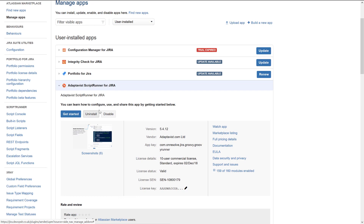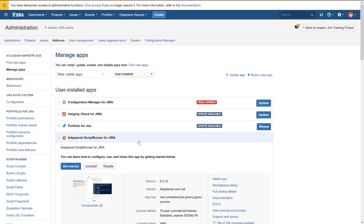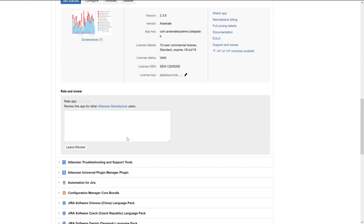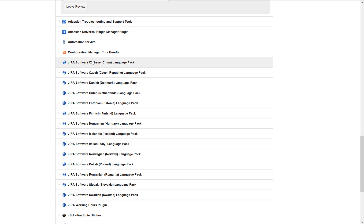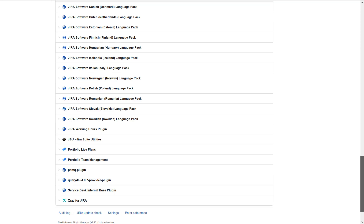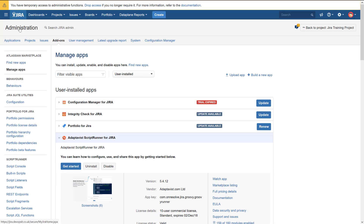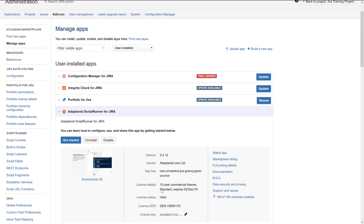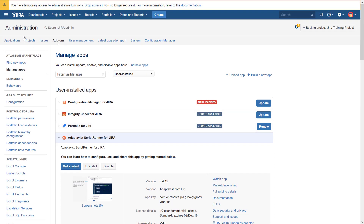I have a few other add-ons installed — Automations, JSU, X-Ray — and I'm planning to record a separate video about X-Ray because it's my favorite plugin for QA. Now, when you install ScriptRunner, you can get a fully working 30-day demo, which I highly recommend testing. ScriptRunner is also not that expensive — my Jira demo is for 10 users, and even if you're planning to install it for a larger instance, it's not going to be that costly.